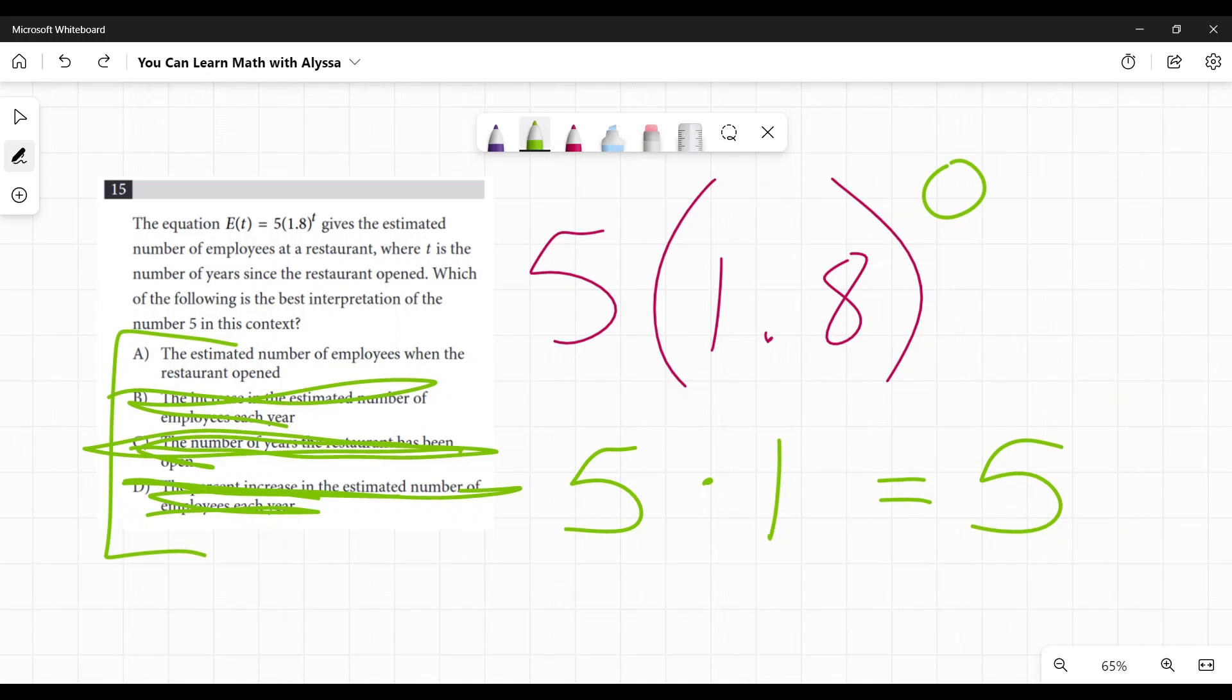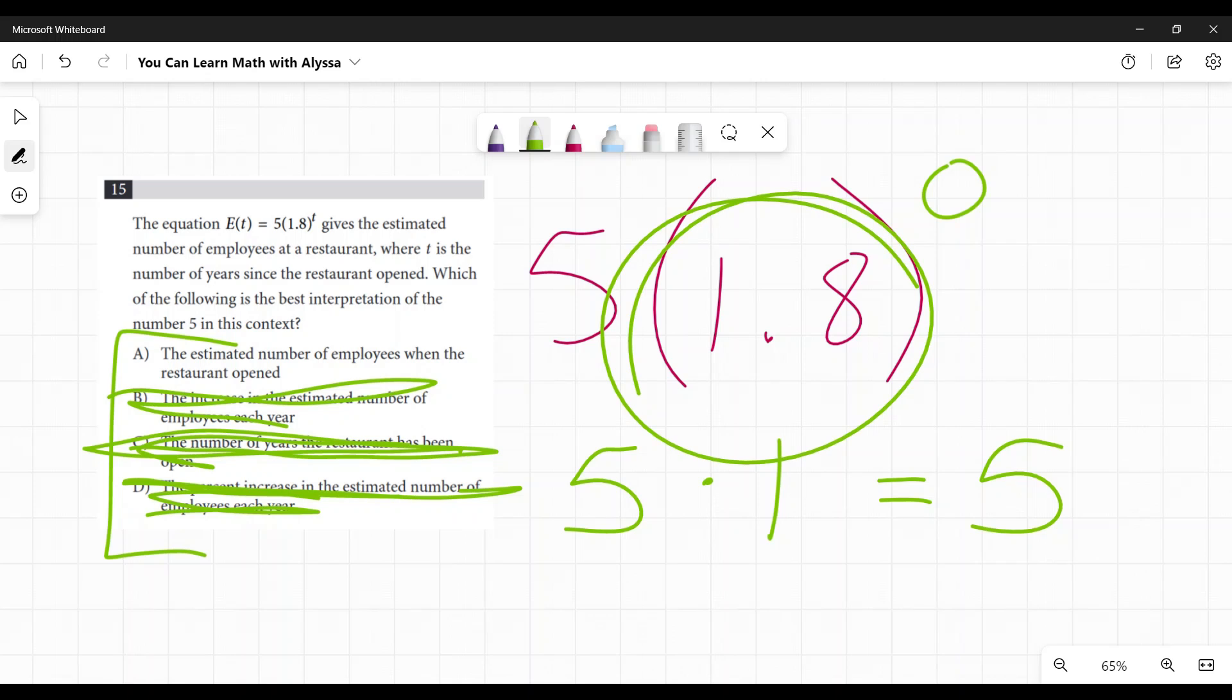The estimated number when it started was five. So yes, given what we're seeing here, five is the estimated number of employees when the restaurant opened, and it would be increasing 1.8 times every year.